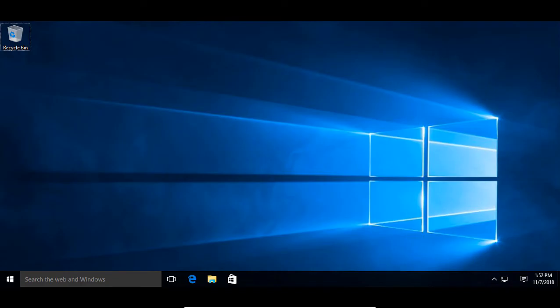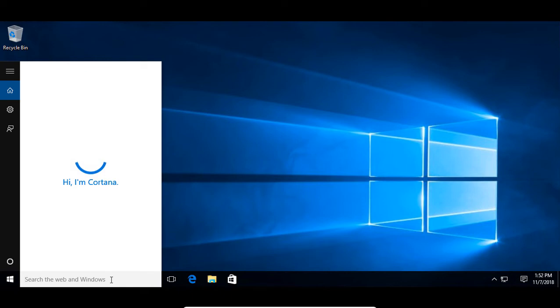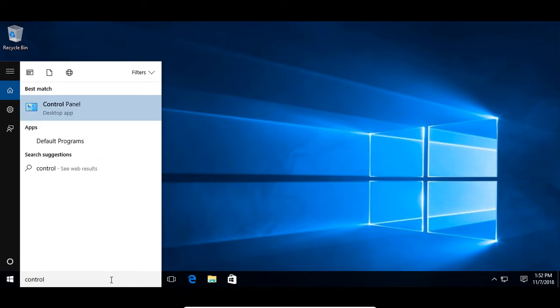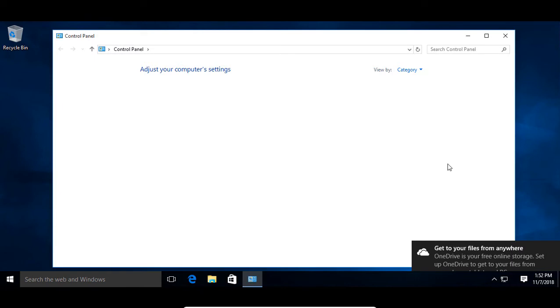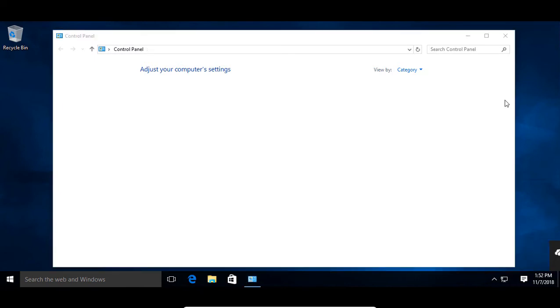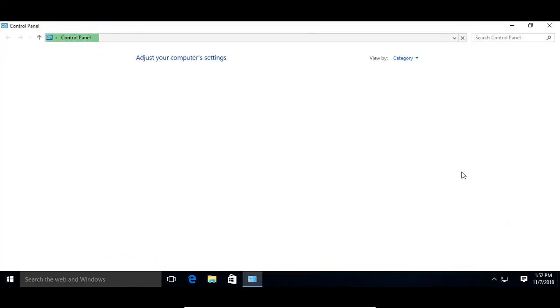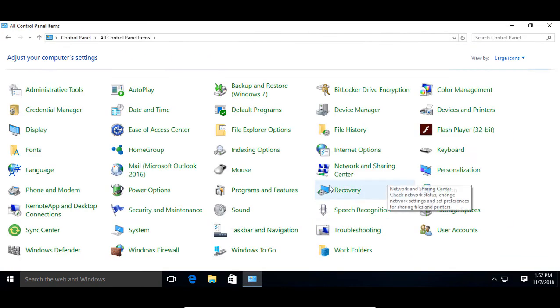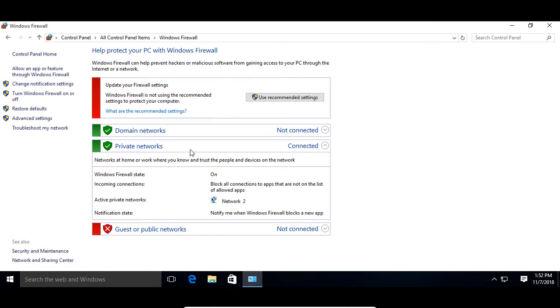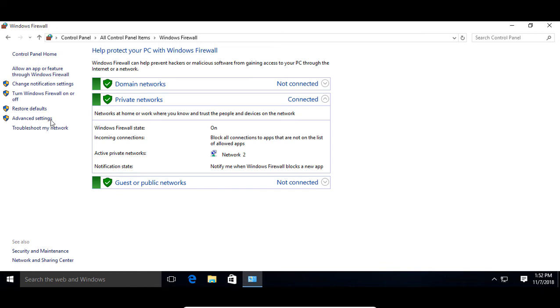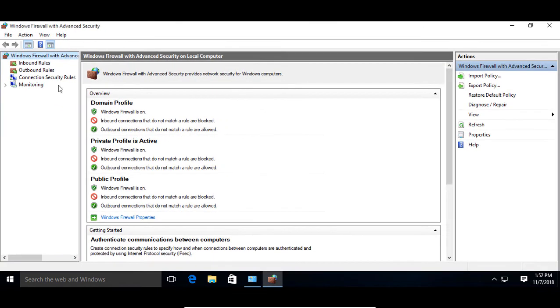We've logged into a Windows 10 client and let's go ahead and open up our control panel and get into the firewall so we can make some changes here. Scroll down to where it says Windows Firewall and we'll use recommended settings to start with. Now we'll click on advanced settings and we're going to edit the inbound rules.